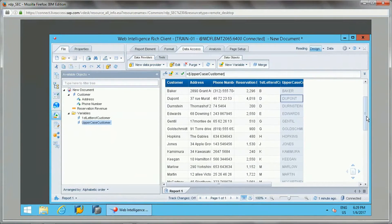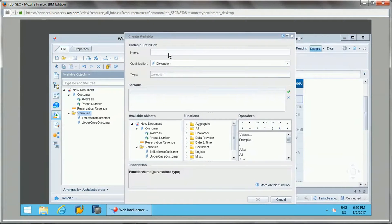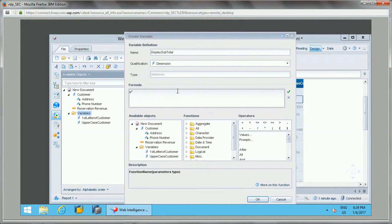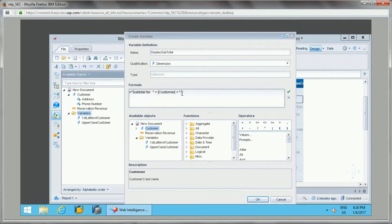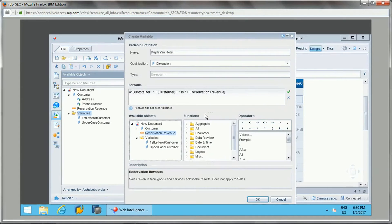Now I will show you how we can concatenate strings with objects. Let's create a new variable called 'display subtotal.' In the formula I'll write some plain text like 'subtotal for,' then add the customer object using the plus symbol — the plus symbol is used to concatenate a normal string with objects. Then add another plain string and concatenate the reservation revenue measure. So we are concatenating normal strings with dimension and measure objects.